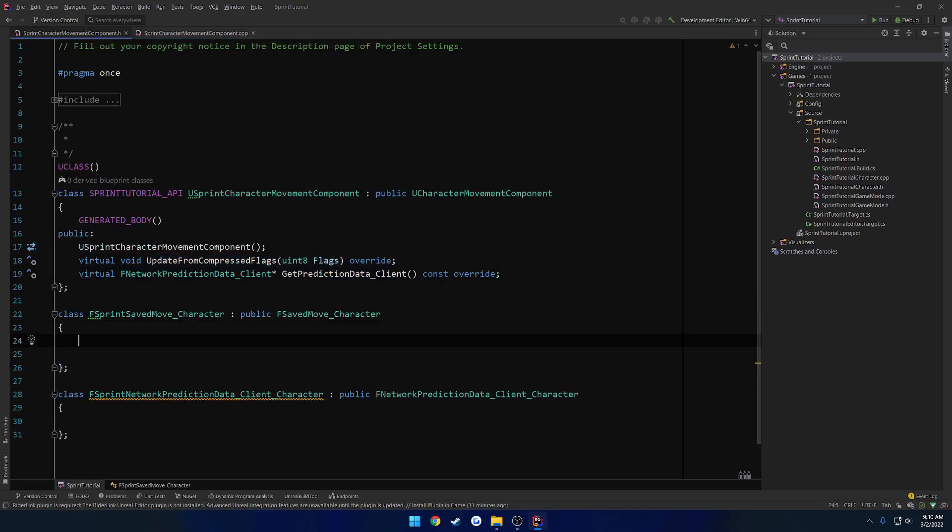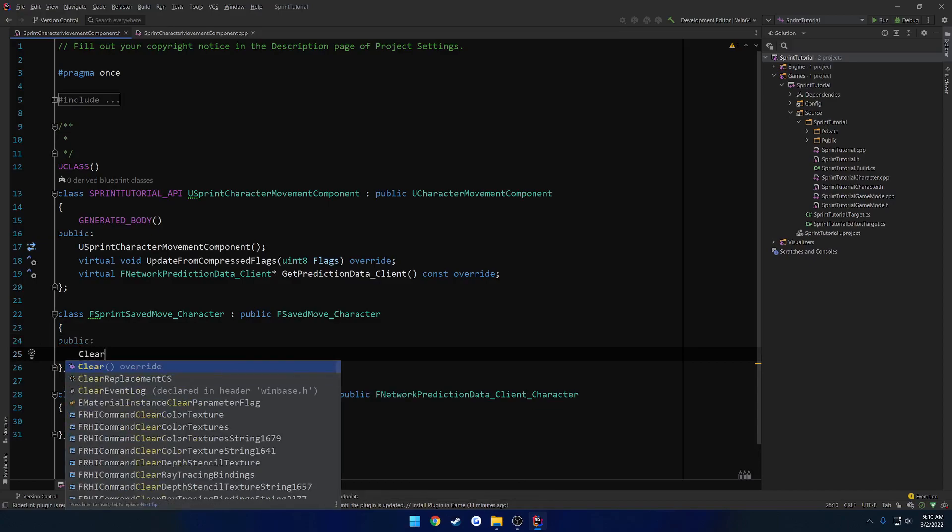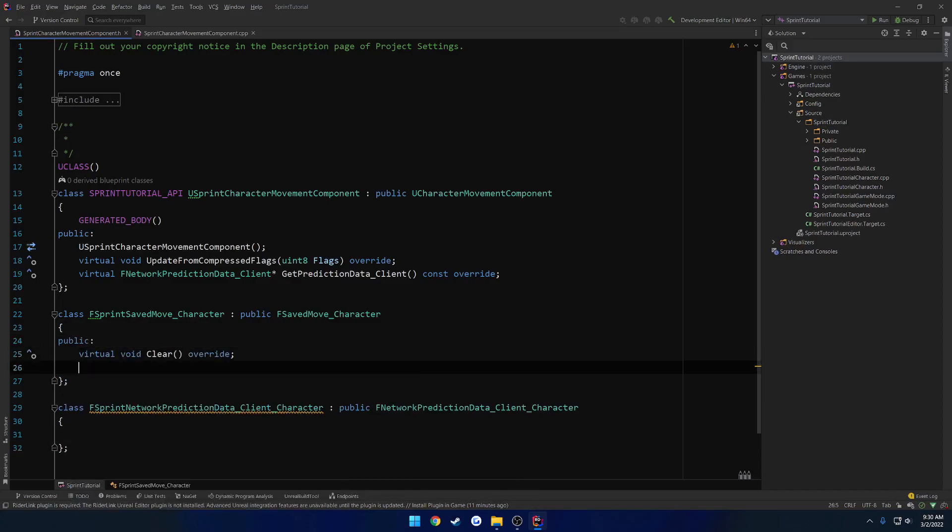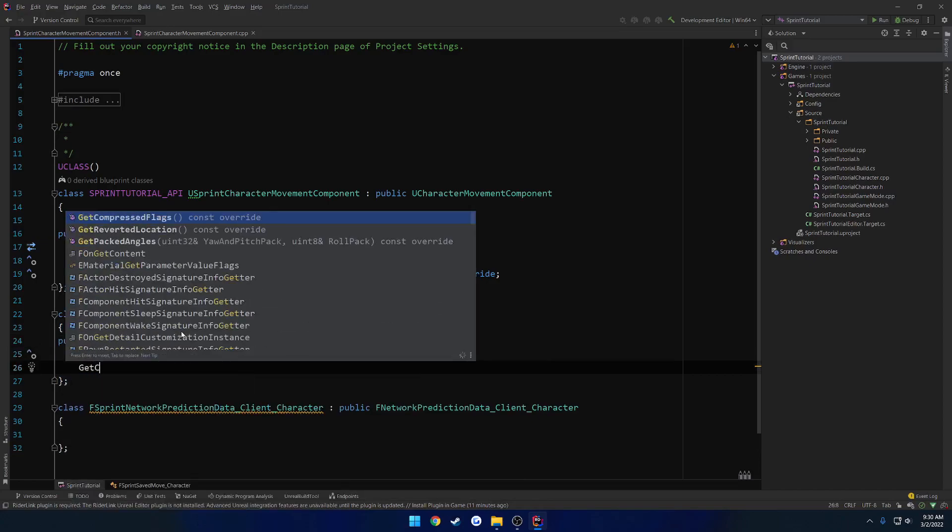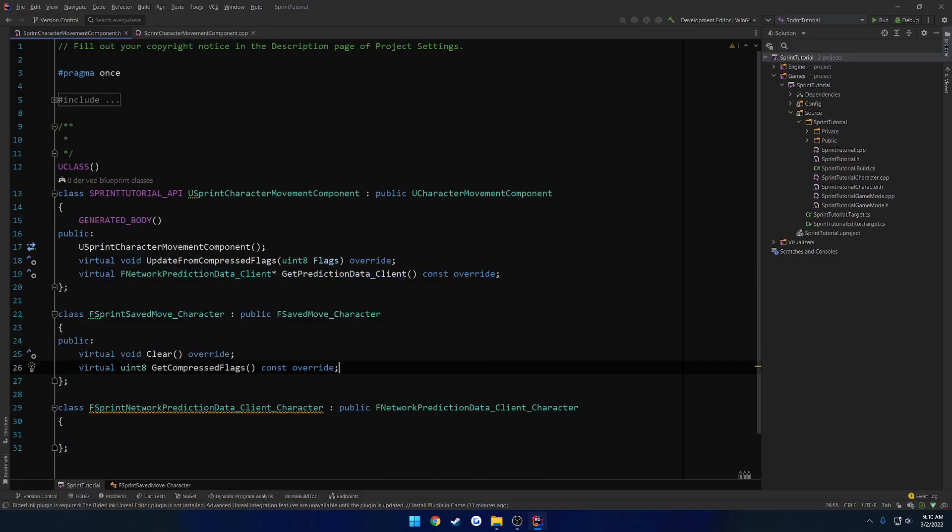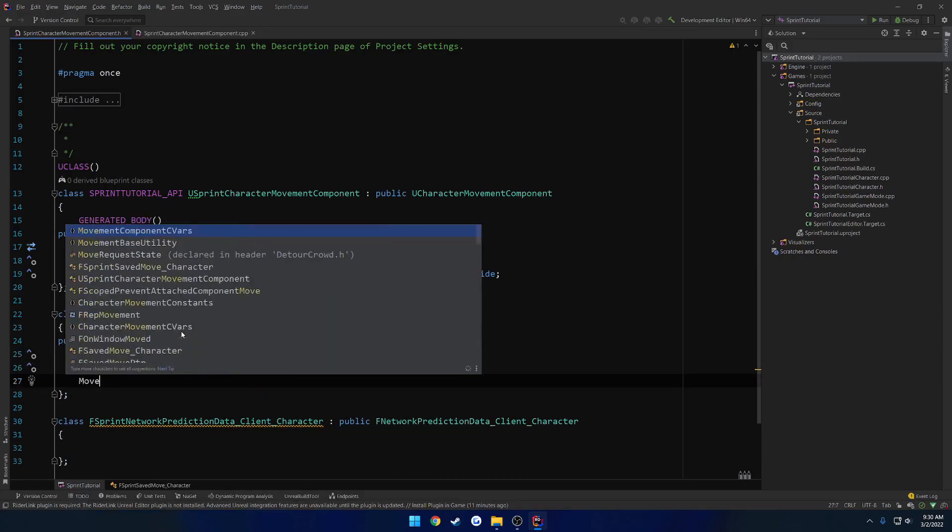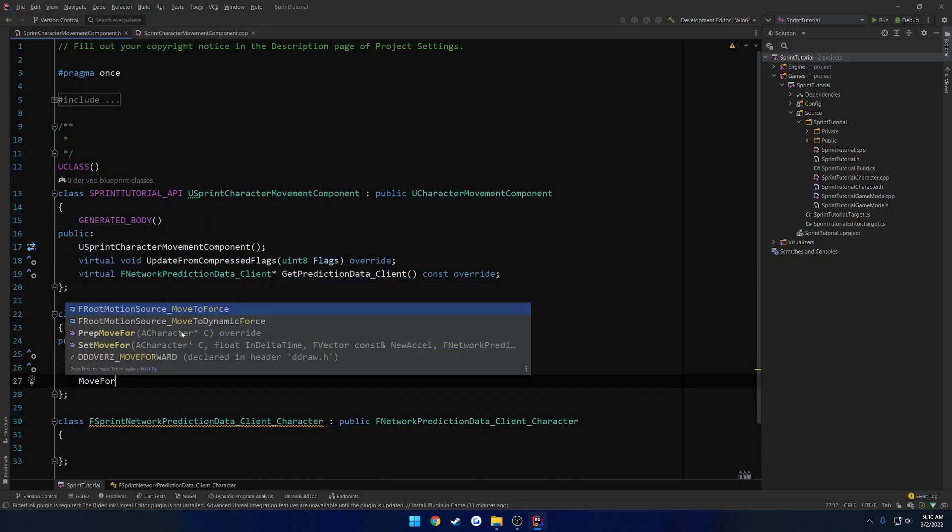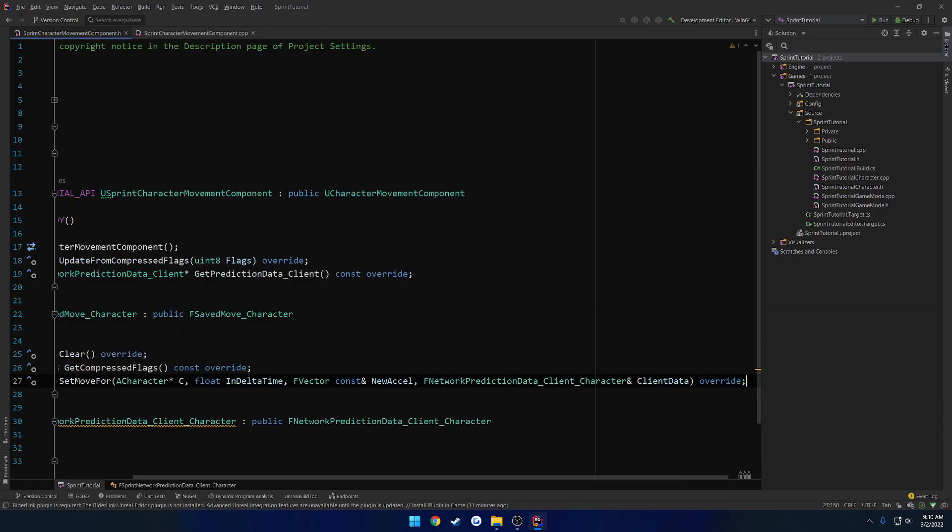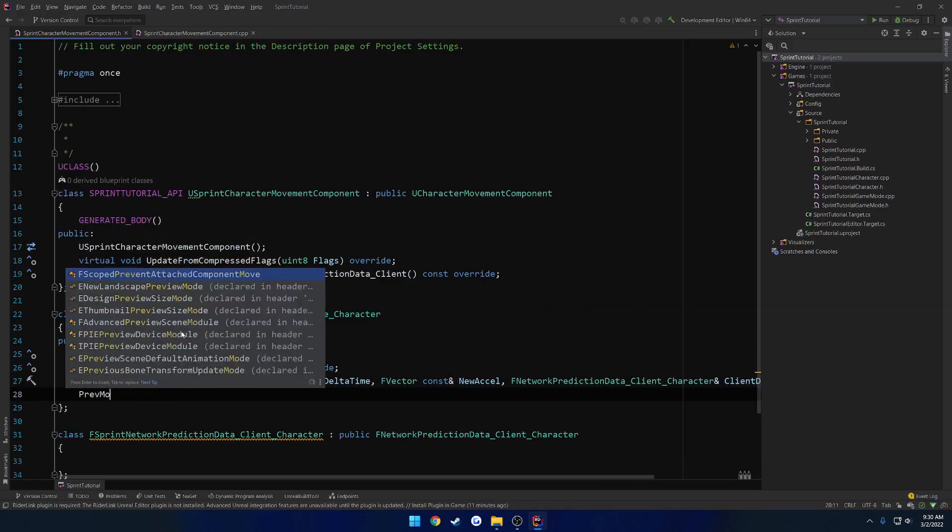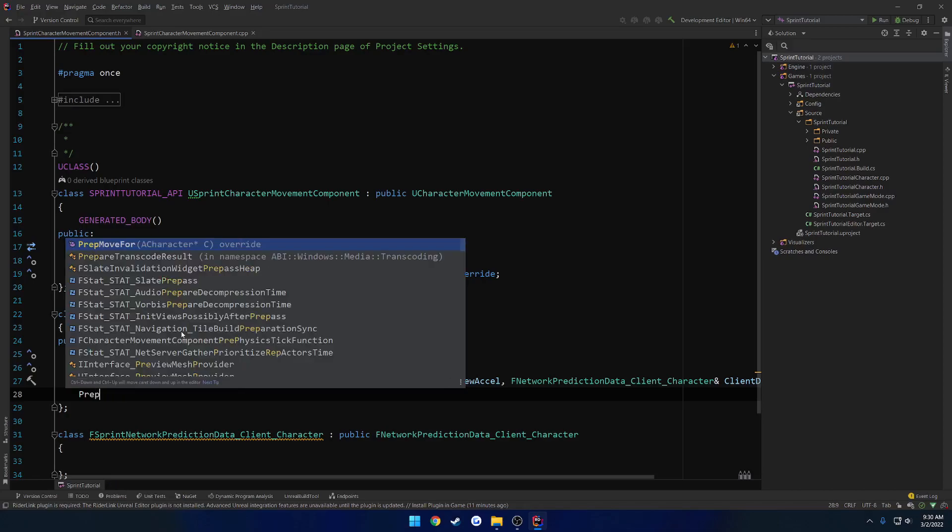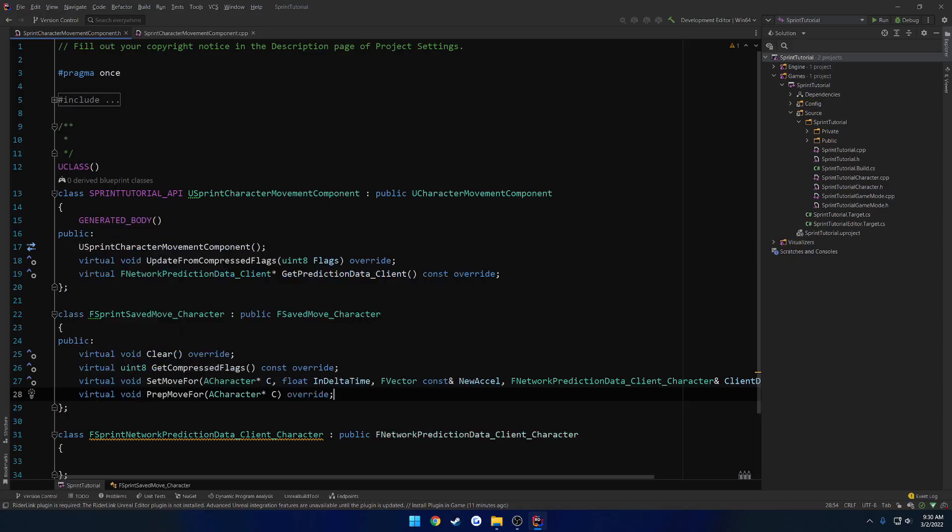So just like before, we're going to go ahead and make ourselves a public section. And here we want to override things like clear, get compressed flags. And we have two. So what was it? Move for. Yep. Set move for. And prep move for. Type of prep move for. And we also have one more function.